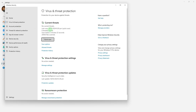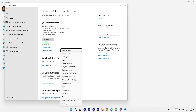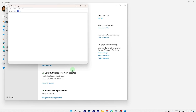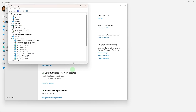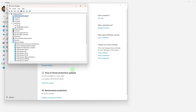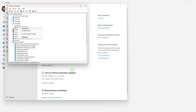Another method: Update drivers, as outdated or corrupted drivers can lead to system instability. Press Win plus X and go to Device Manager. Right-click on each device and select Update Driver. You can also go to the manufacturer's website and install the latest version of their driver.